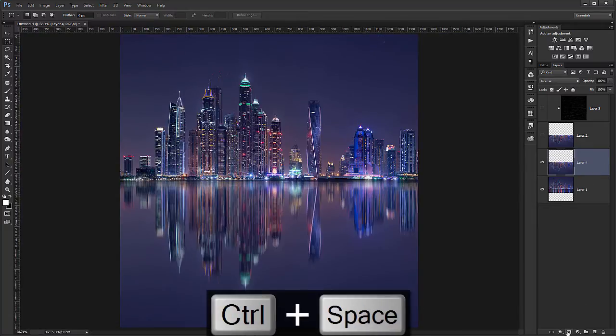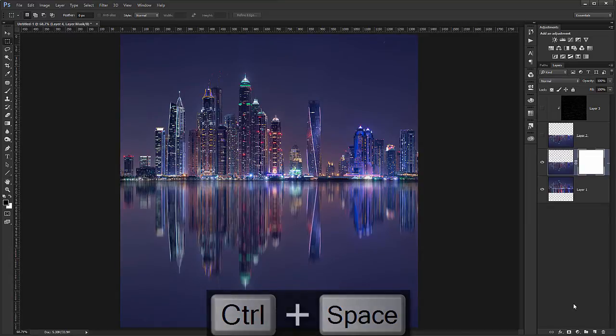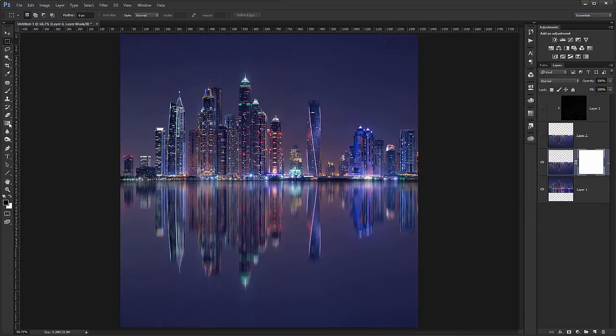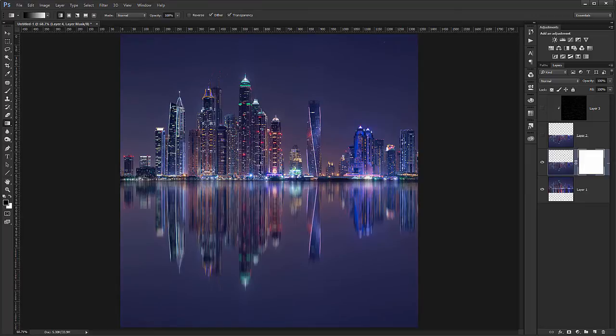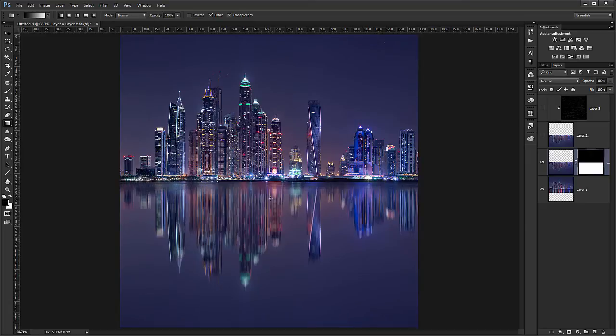Is create a layer mask. Choose a gradient from black to white. And I will click on the middle point. And drag a little down. And you see. Now it created quite a nice transition.